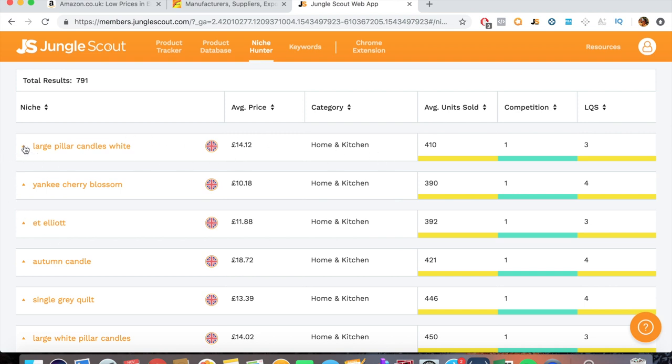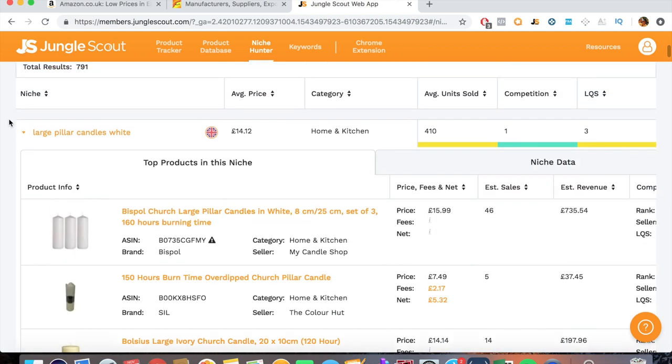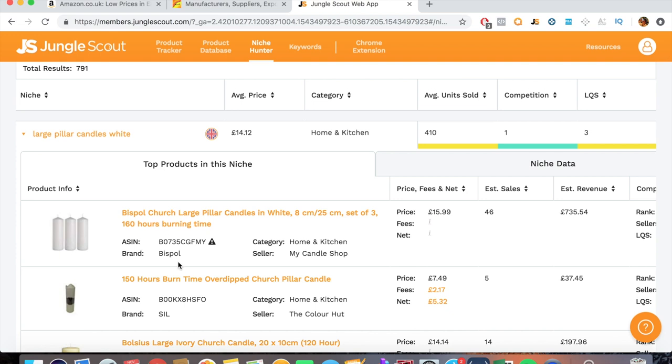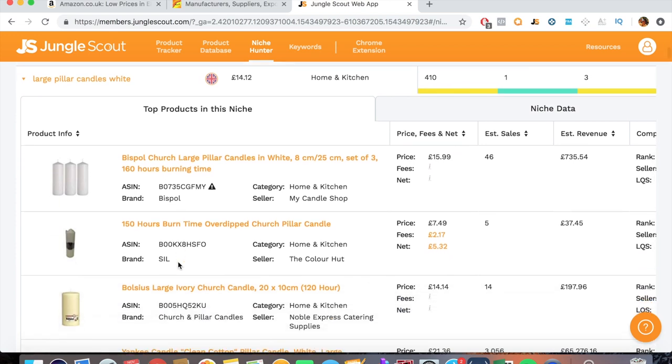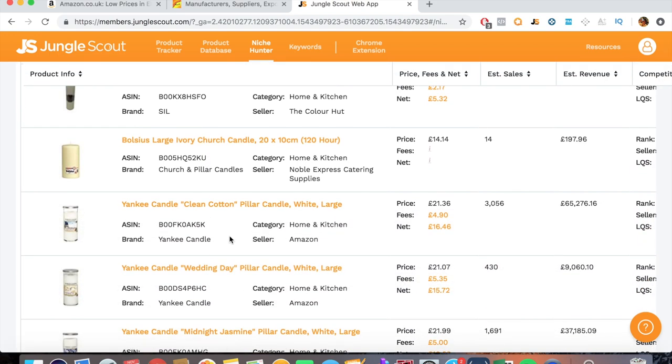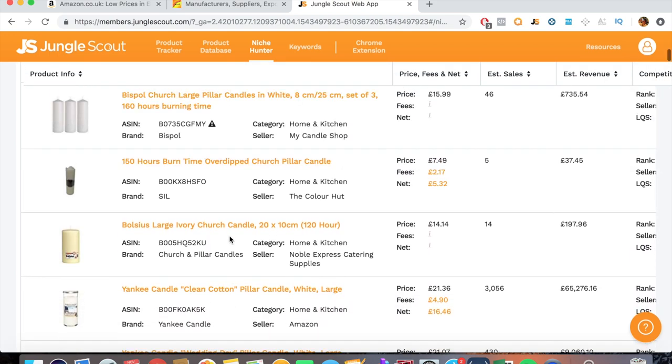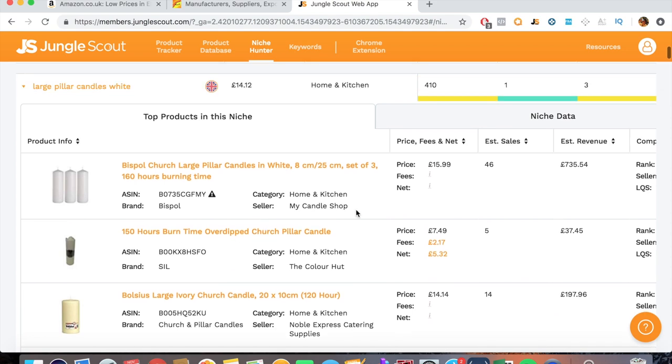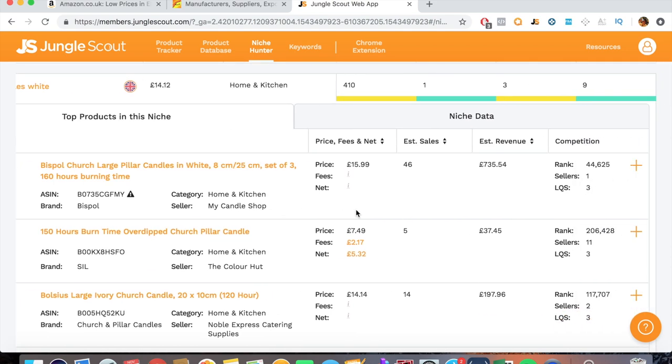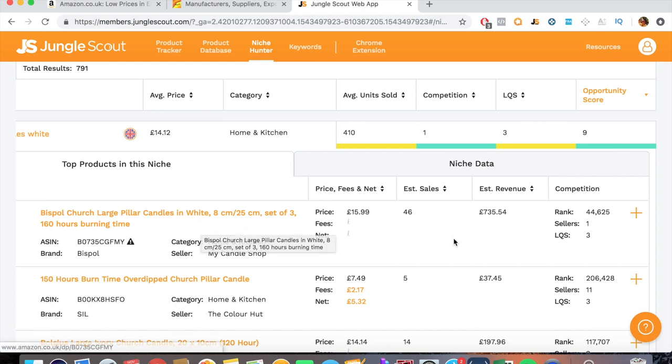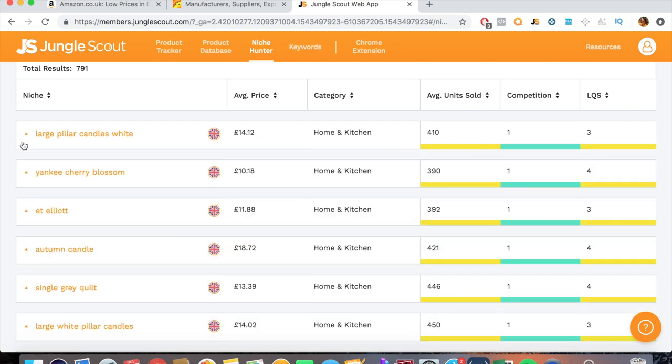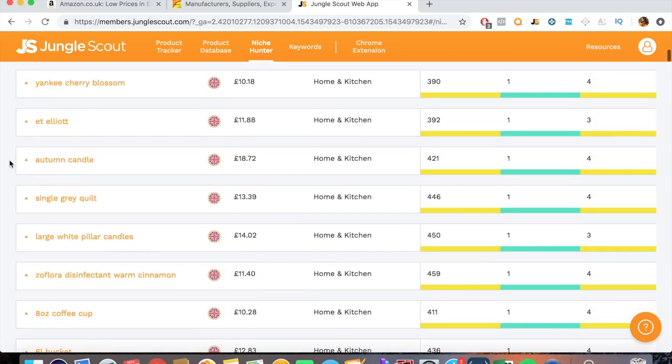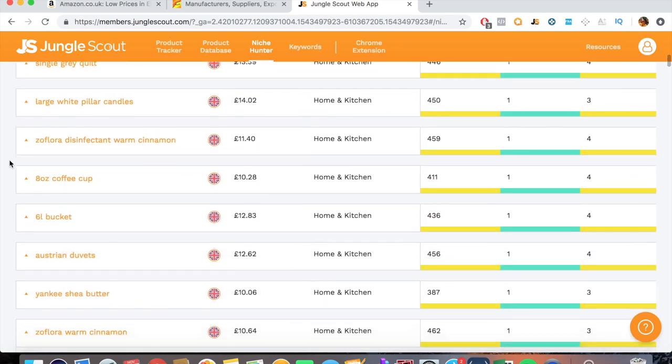Now the niche here is the keyword of what people are searching for. The large pillar candle is white. I've researched this product before because I was going to sell it and I realized there are so many candles I just can't differentiate myself. There's no point in putting any money into that. So don't always base your decisions on the numbers. Go into it and see what you can make better. Now let's see if I can find something that sort of sticks out.